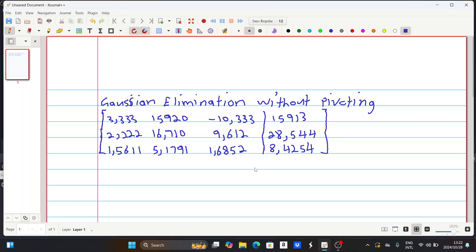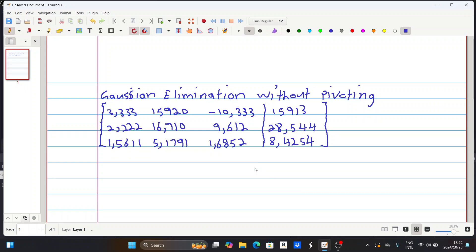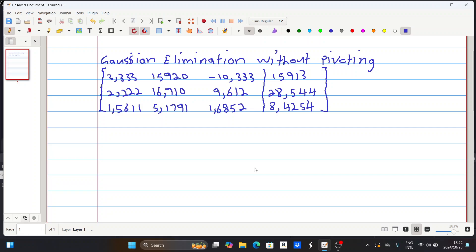Hey everyone, welcome to Online Education Academy. Today's lesson is on Gaussian elimination without pivoting. So if you are given these numbers and requested to do Gaussian elimination without pivoting, this is what we can do. We're given this augmented matrix, and without pivoting — meaning without exchanging the rows and columns — we just do the Gaussian elimination like this.